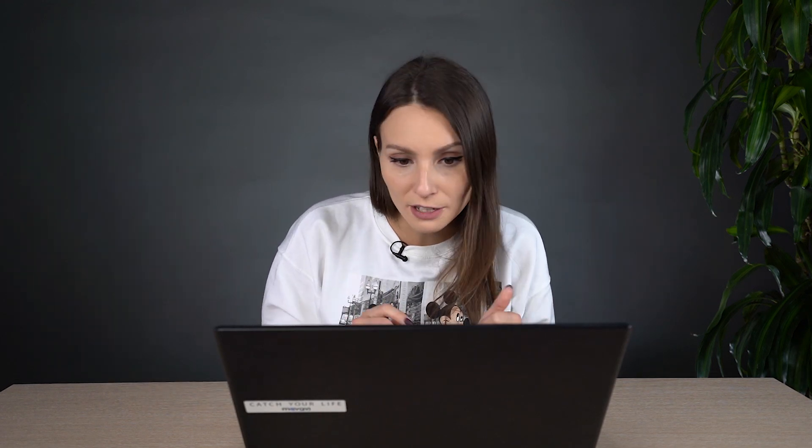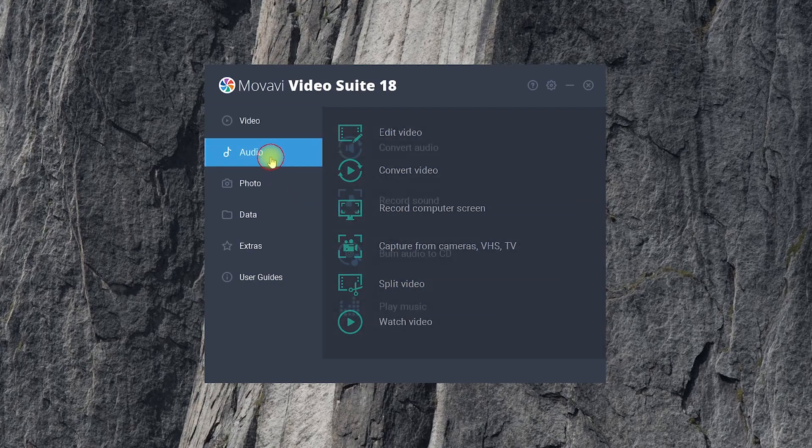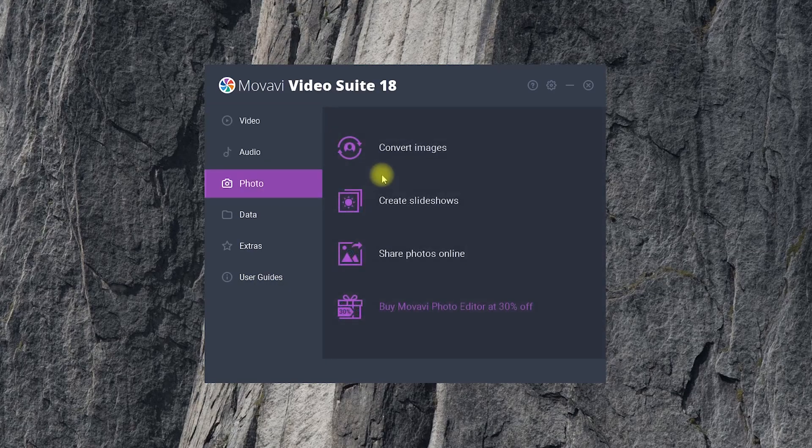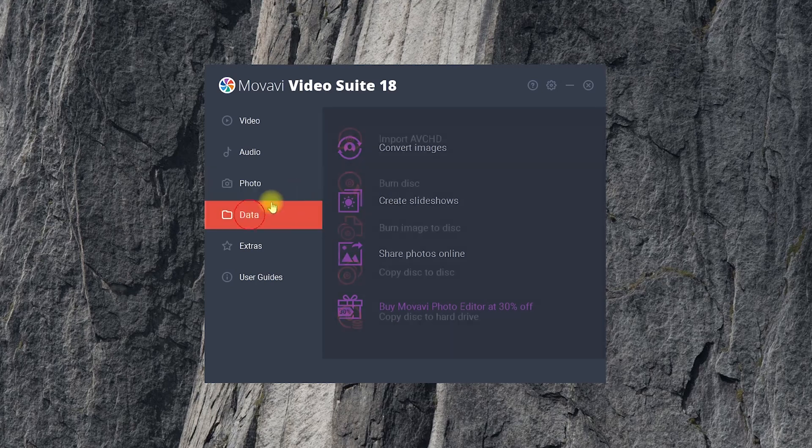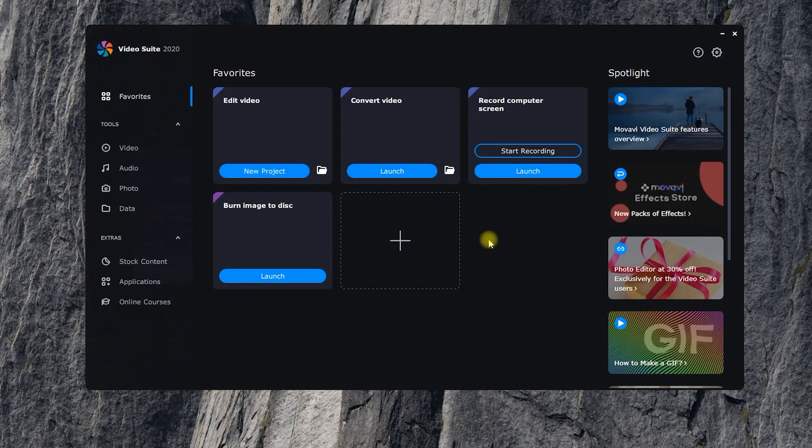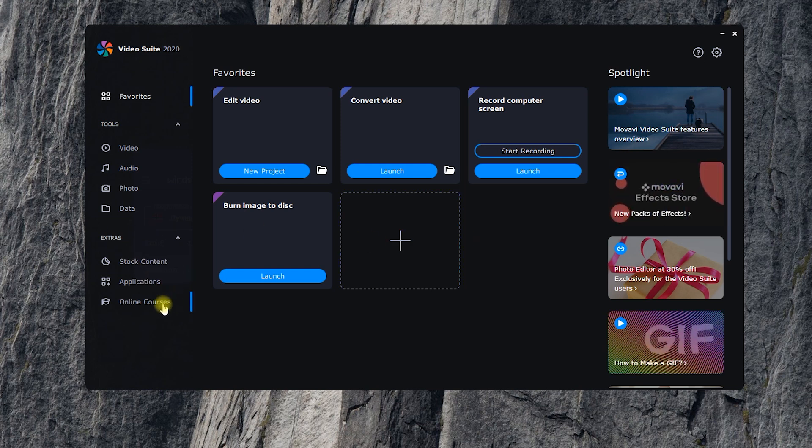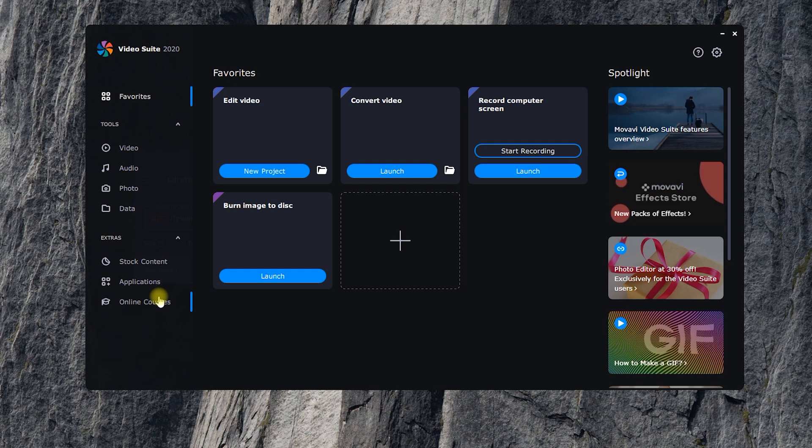Those who are familiar with the earlier versions of Movavi Video Suite have probably noticed the changes. And it's not just the interface. In last year's version of the program, the 18th, the start window looked like this. It was just a list of programs. The new 2020 version introduced three new updatable sections – stock content, applications, and online courses.